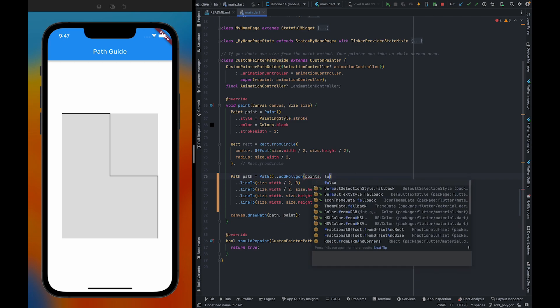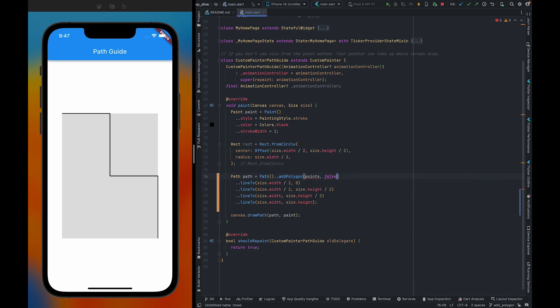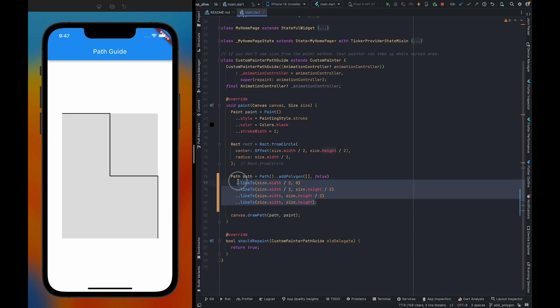So for now, we are going to use an open path. That's why I have given false here. Also, we need to pass points and points are all going to be of type offset.